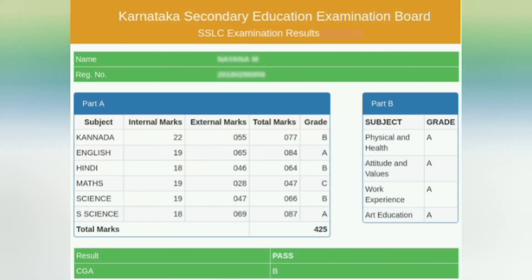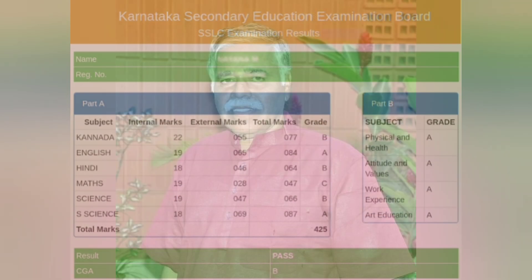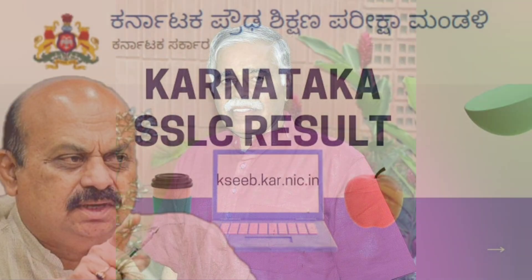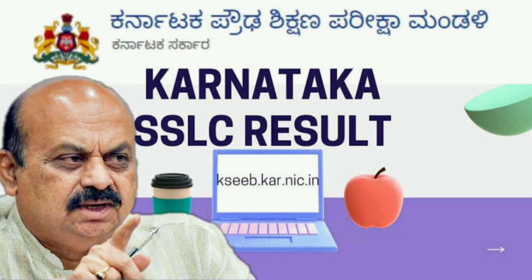The SSLC result percentage and marks will also be converted — this will be converted to 80 marks. You will then add internal marks to make it into 100 marks total.